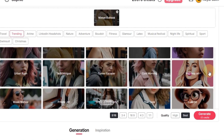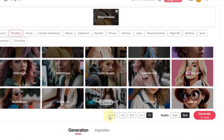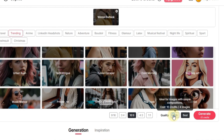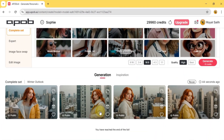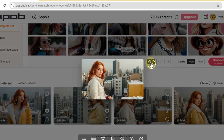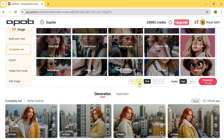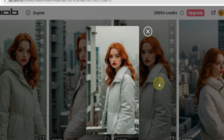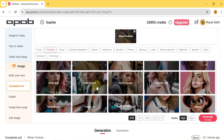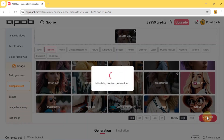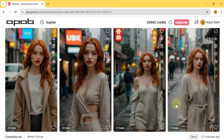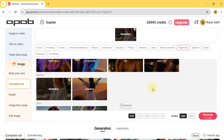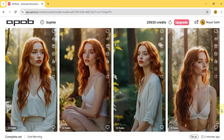For example, I'm going to select the winter outlook set. Then I'll choose the aspect ratio — I'll go with 6:9 widescreen — and the quality, which I'll set to high. Then I'll hit generate. And look at that, ApoBi AI has given us a complete set in the winter outlook style and it looks incredibly realistic. This time I'm generating a set of winter outlook images in 9:16 portrait, and the results are amazing. I've also generated a cold morning set and the result is quite surprising. And I even tried a meditation set. You can see how many high quality AI influencer images this tool can create.